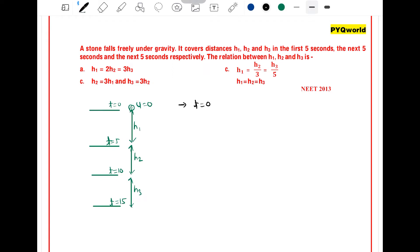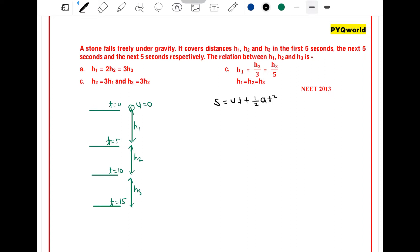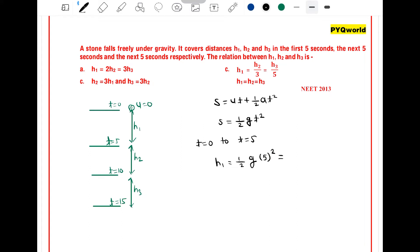In the first 5 seconds, from t = 0 to t = 5, we use the equation s = ut + ½at². With initial velocity 0, displacement = ½gt². So h1 = ½ × g × 5² = ½ × 10 × 25 = 5 × 25 = 125 meters.